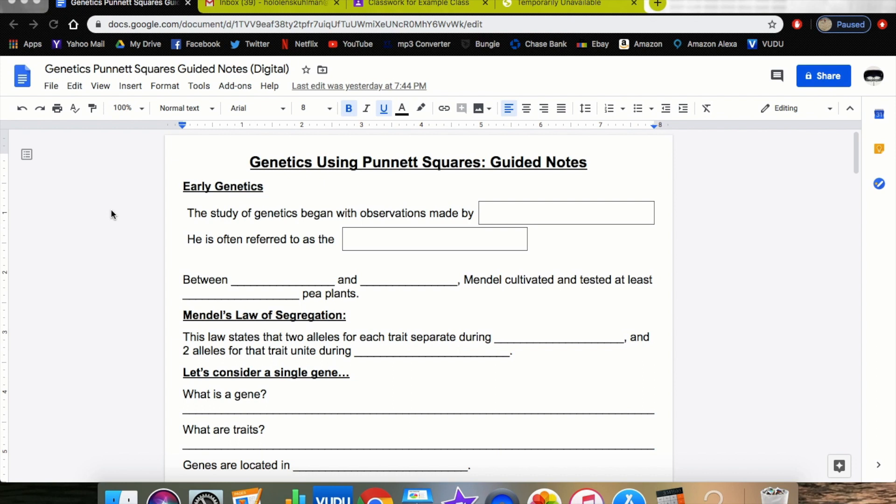In a previous video, we made this Genetics Using Punnett Squares Guided Notes fillable Google Doc. If you don't know exactly how to make that, you can go back and watch that video. I'll have the link in the description. Let's get straight into it.